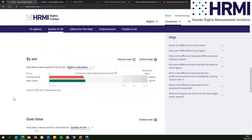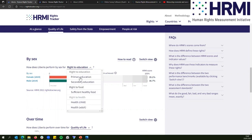We also have some sex-disaggregated data. For example, on the right to education, Liberia is doing 35.1% of what it could be doing to guarantee the right to education for women, compared to what other countries are doing to guarantee the right to education for women. We have that for a lot of the different indicators.